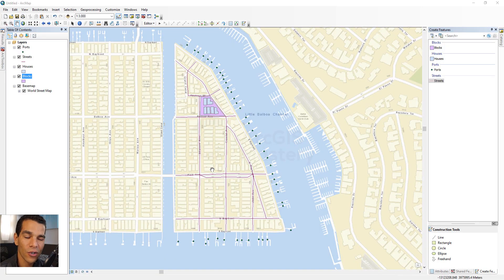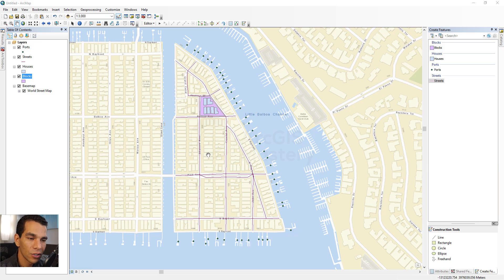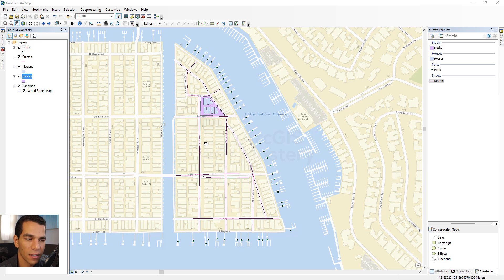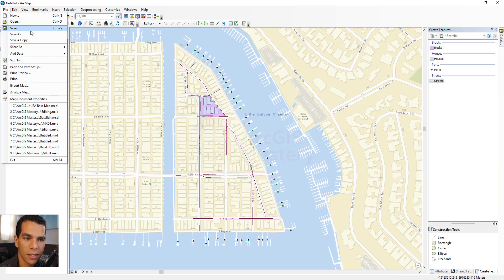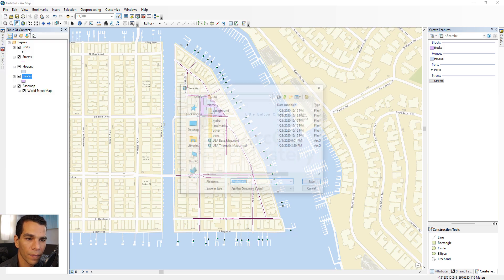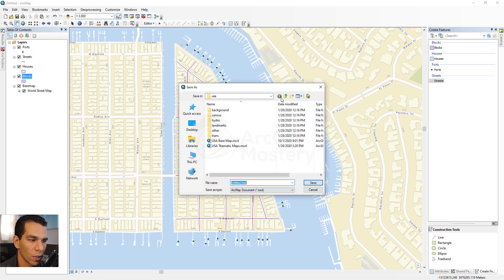Welcome back. In the previous video we drew some shapefiles and were able to edit some data and digitize our base map. We didn't actually save our MXD, so the first thing we will do is save it by coming here and selecting Save or Save As.